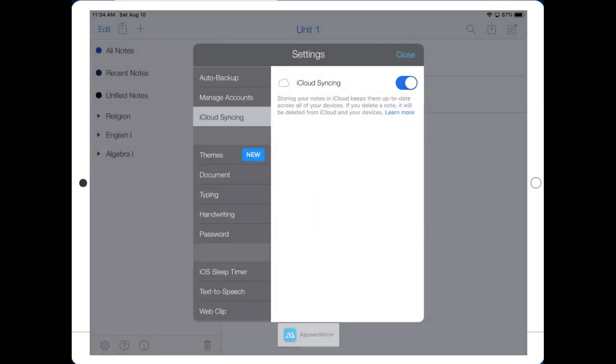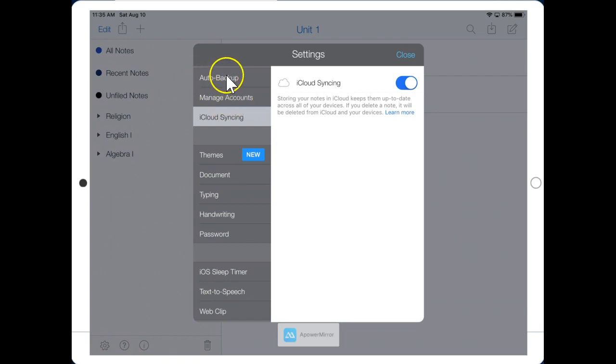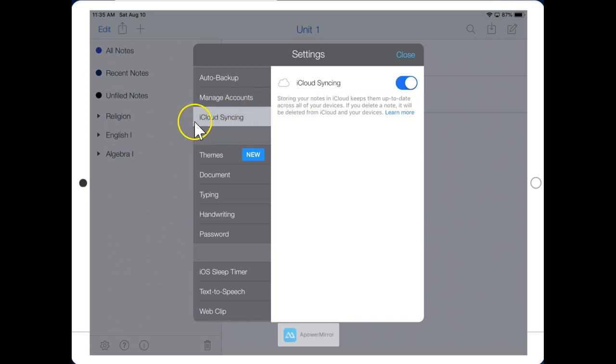Now you might be wondering why we have two different backups. Here's the reason. Auto Backup sends your files to Google Drive. Google Drive will give you long-term storage. You can go looking for materials from last year or two years ago or three years ago. iCloud is a current and running backup. That's what you use if your iPad dies and you want to get back just the current year. OK, let's hit Close.